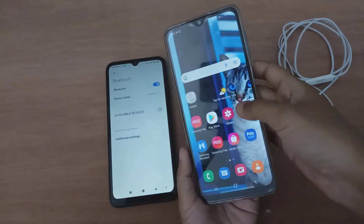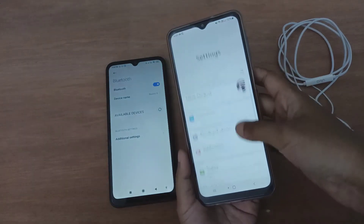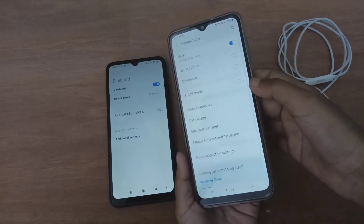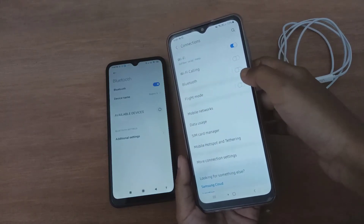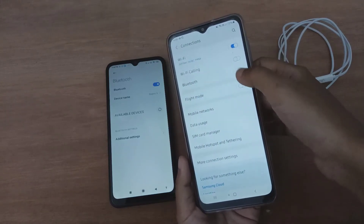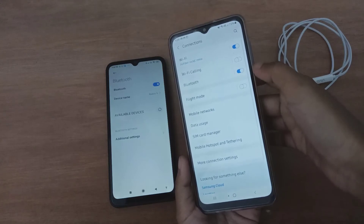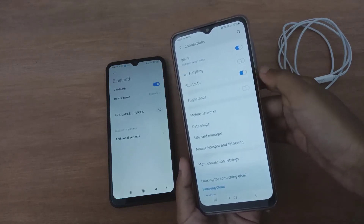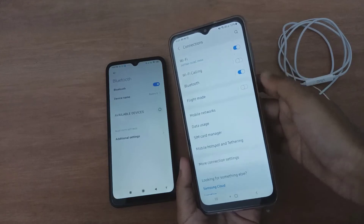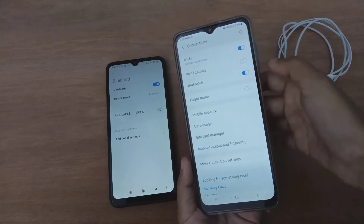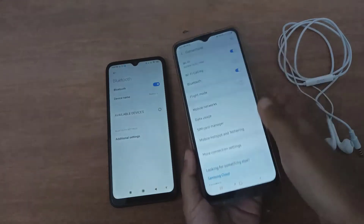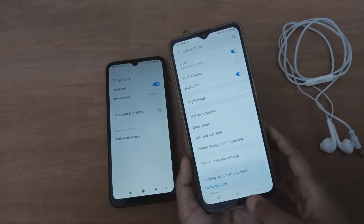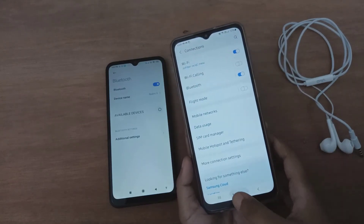Now on the second device, go to Connections and turn on Bluetooth as well. Turn on Bluetooth from both devices so that both are active before proceeding.